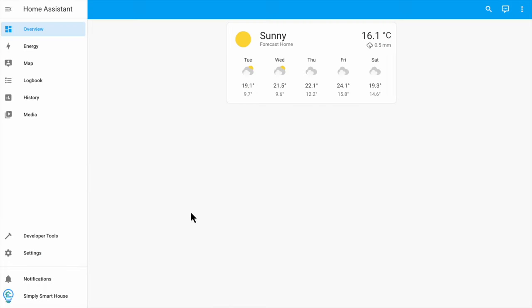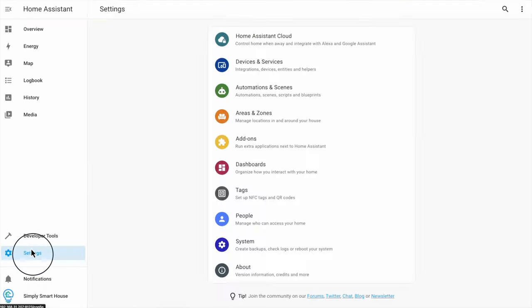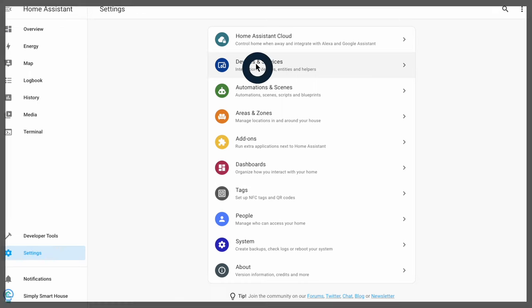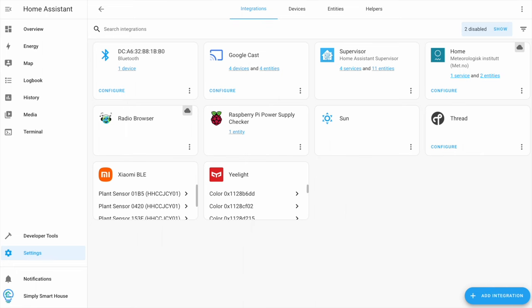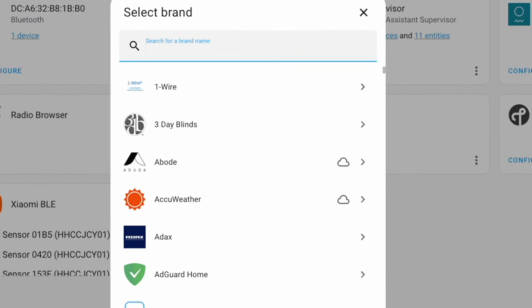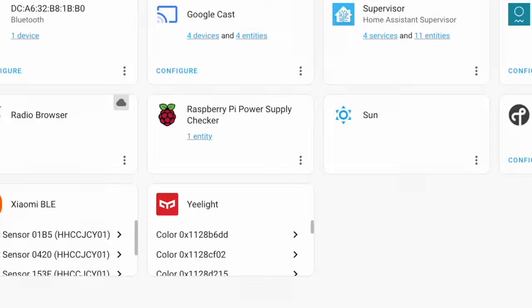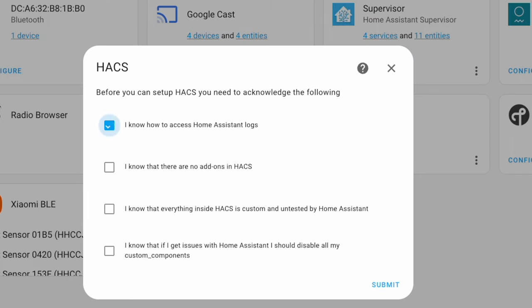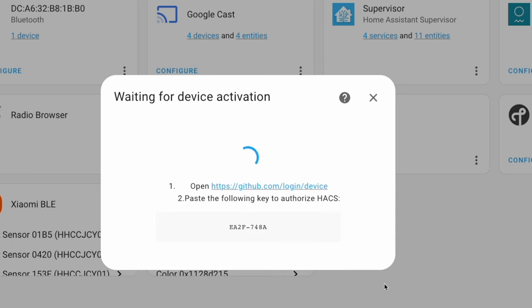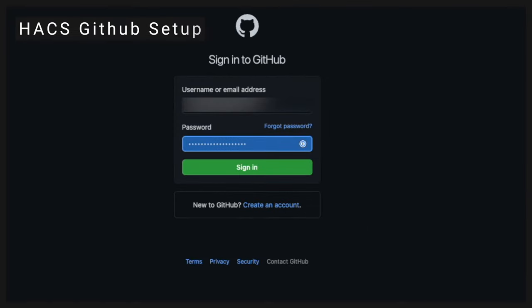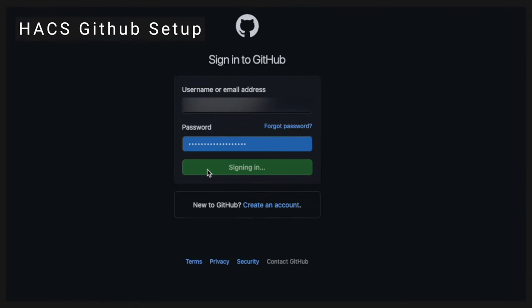Go to Settings, Devices and Services. Click on the Add Integration button. Search for HACS. Make sure to check all the boxes and click Submit. Copy the key and open the link to GitHub. Log in to GitHub and paste the key.